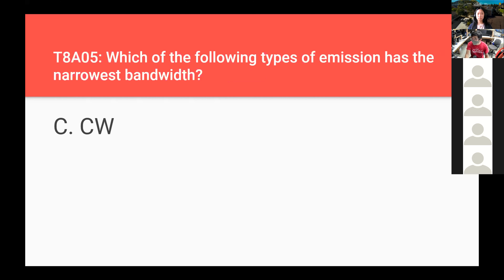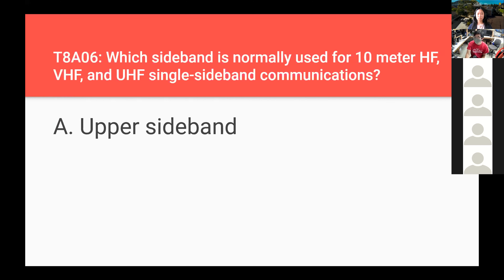Which of the following types of emission has the narrowest bandwidth? CW. Which sideband is normally used for 10-meter HF, VHF, and UHF single sideband communications? Upper sideband. You can remember this because it covers UHF, and U stands for upper — upper sideband.